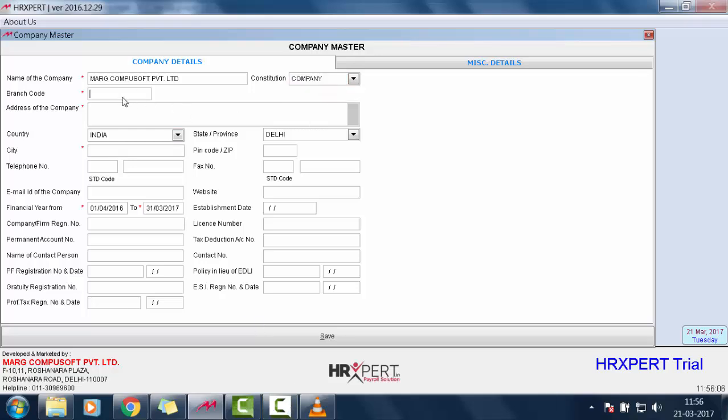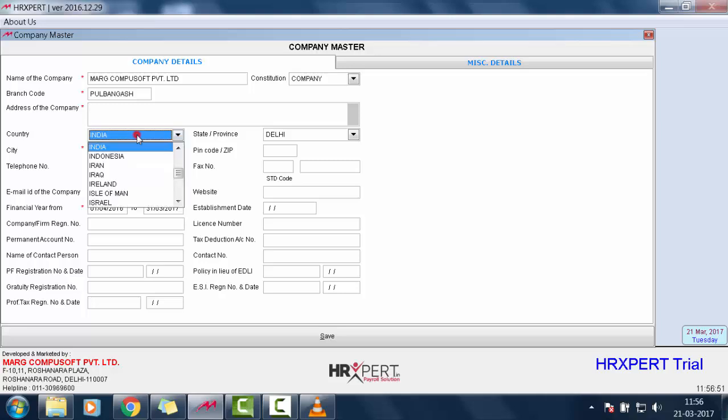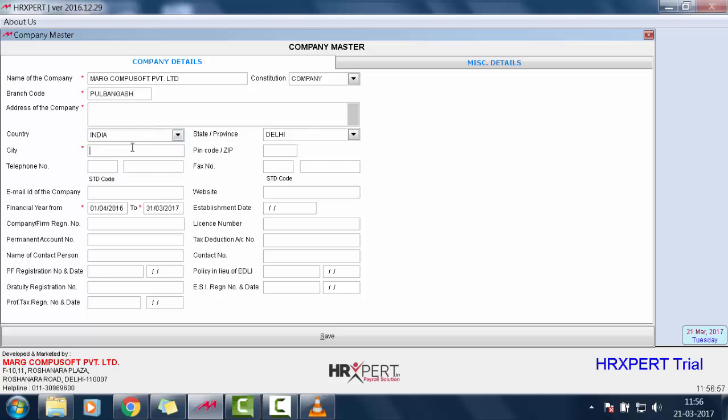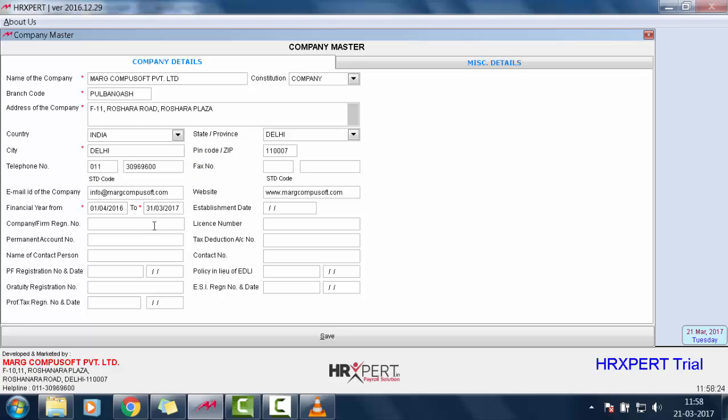Then you will define your company's branch code here. Then you will define the address of the company, the country of the company, state, city, pin code and all the other details.